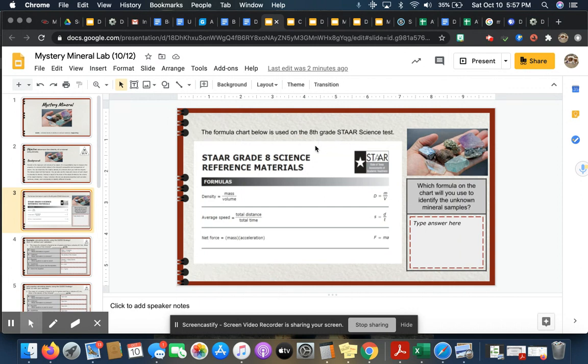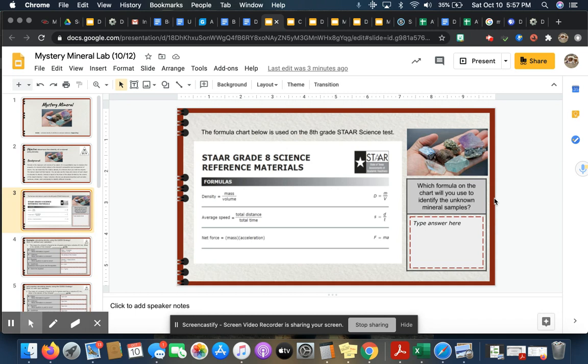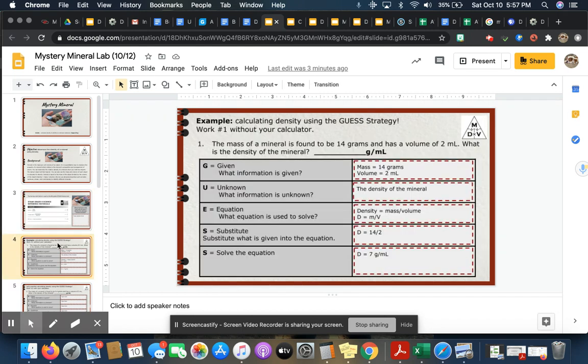This is our STAAR reference material. The formula chart is below. This is what you're allowed to use on any test in 6th, 7th, or 8th grade in reference to chemistry. Over here on the right-hand side it says which formula on the chart will you use to identify the unknown mineral samples. We are working with density, so here's density and this is the formula you're going to type right here.